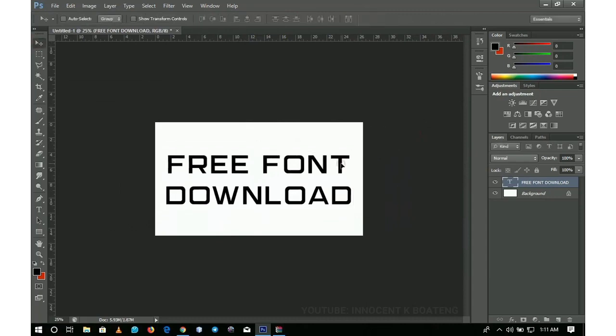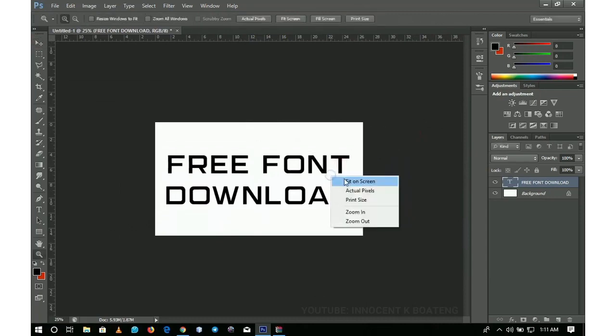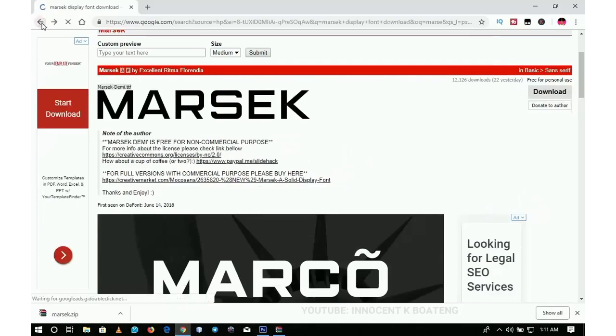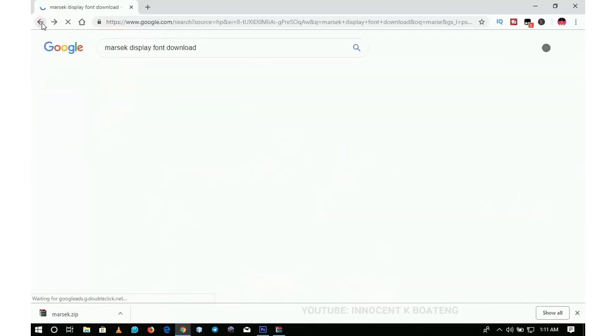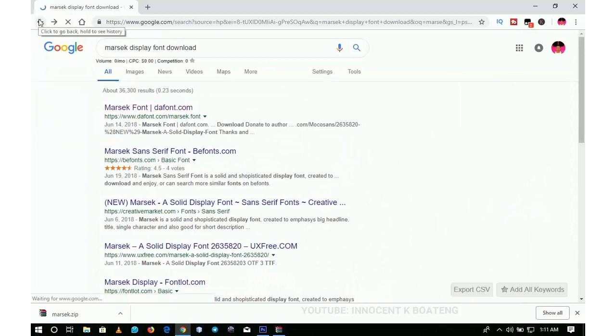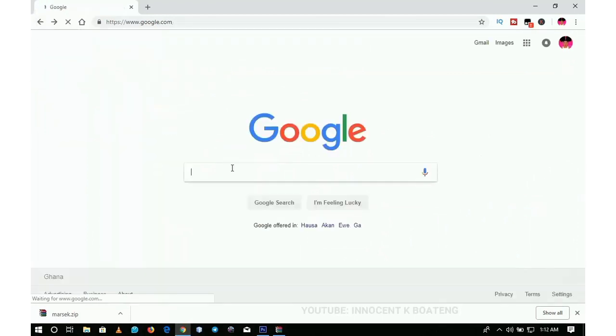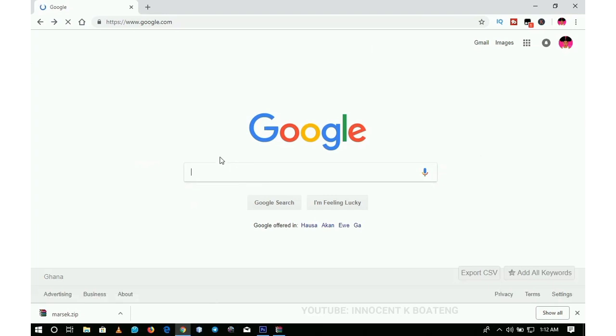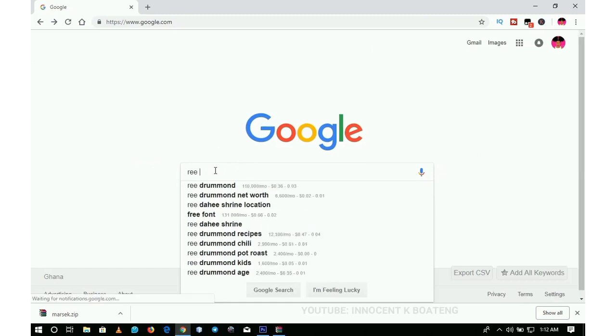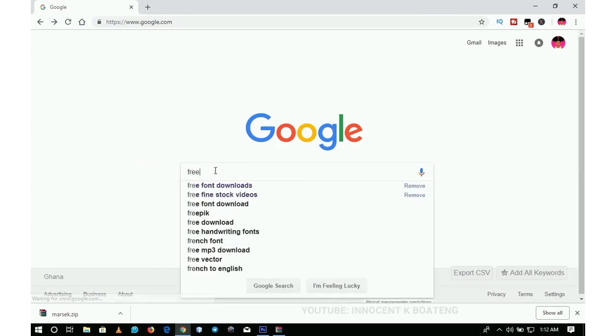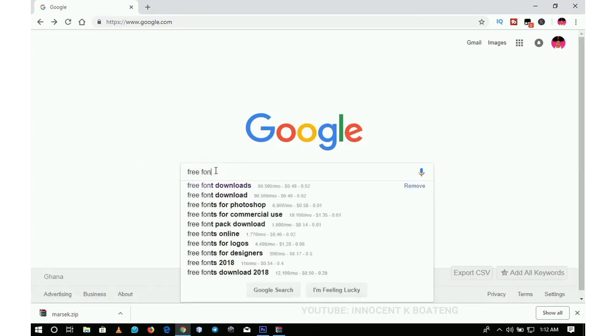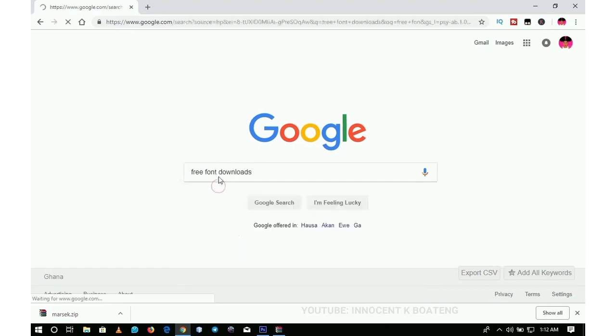Now what if you don't know the name of the font you want to install? Probably you want to try out different fonts. That one is very easy. All you need to do is come to Google and type free fonts download.